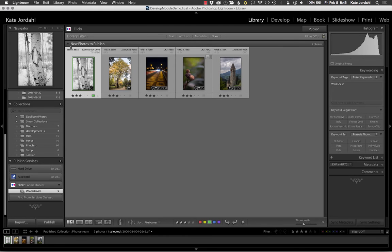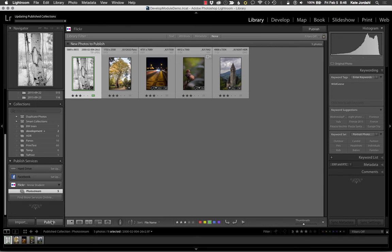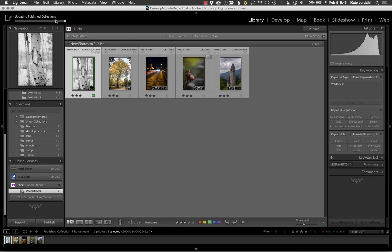So now you'll see that right here, it says new photos to publish. So I have these five photographs. They're in new photos to publish, and I'm going to publish them. I click publish, and it tells me that it's updating the published collections.